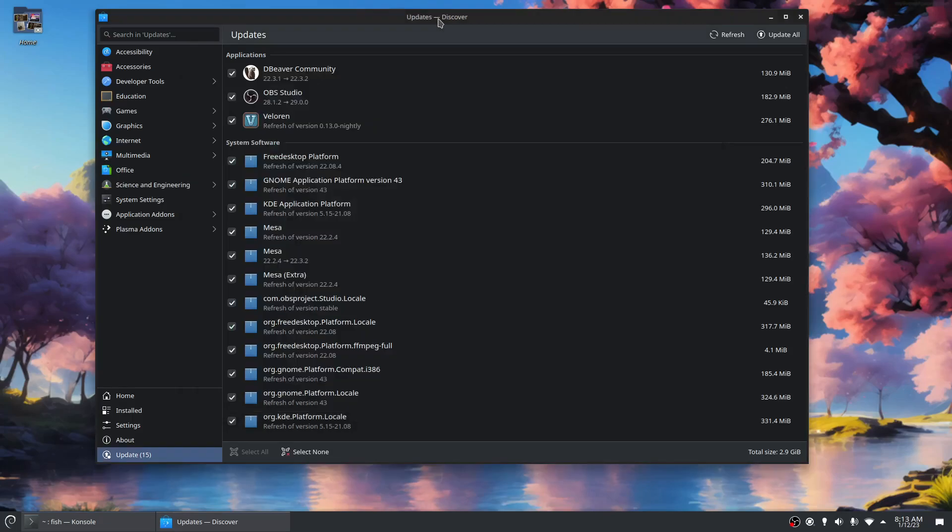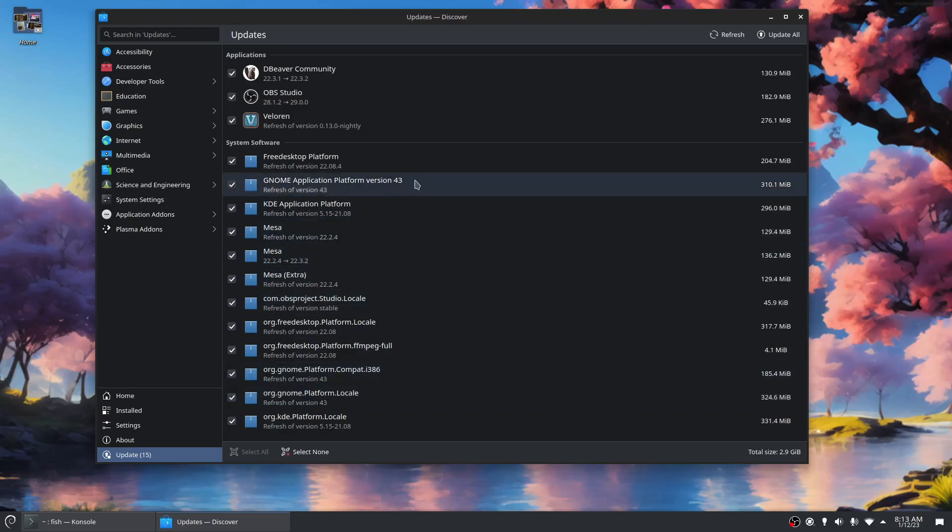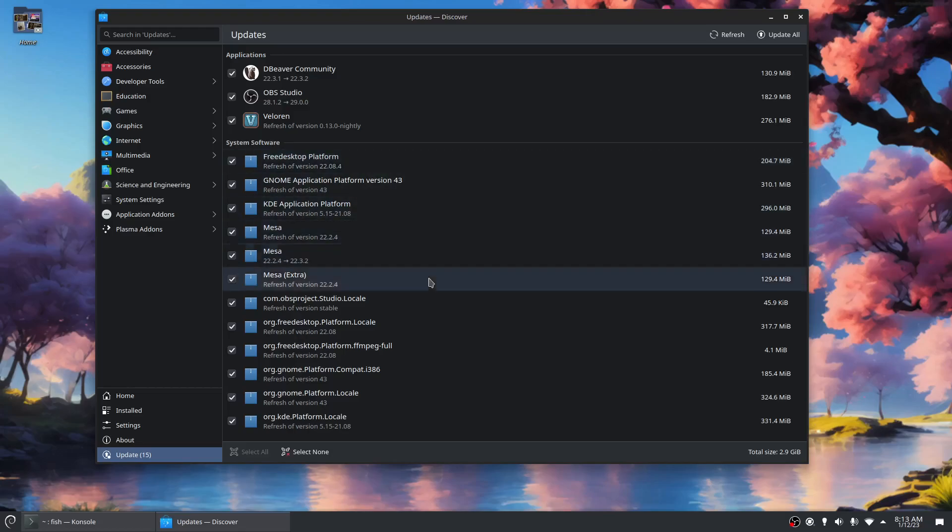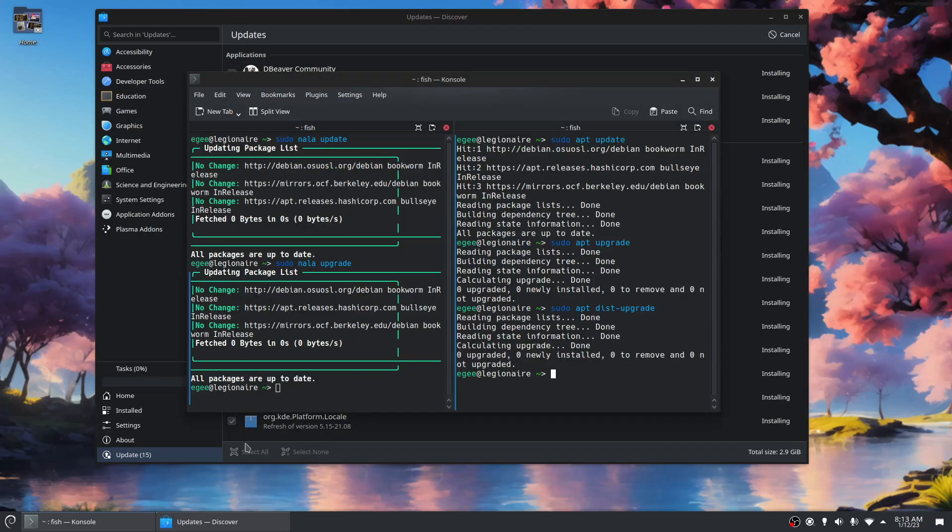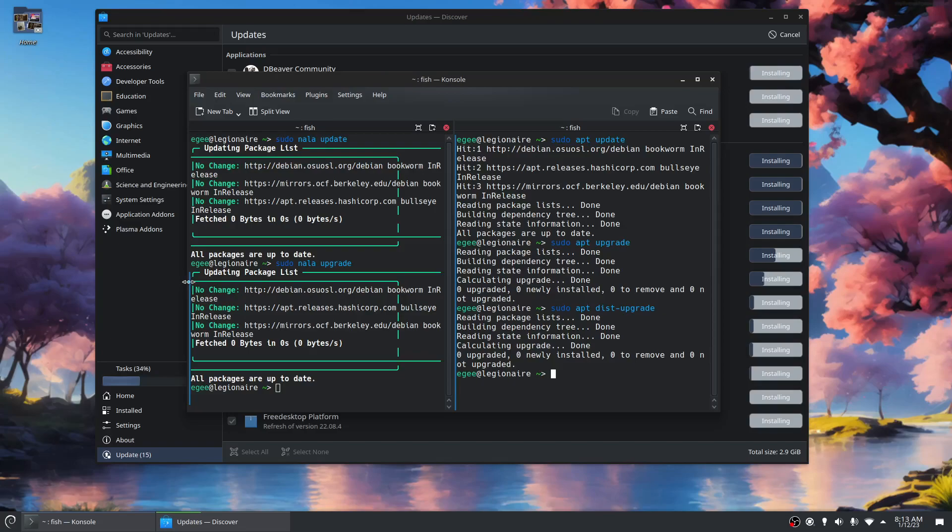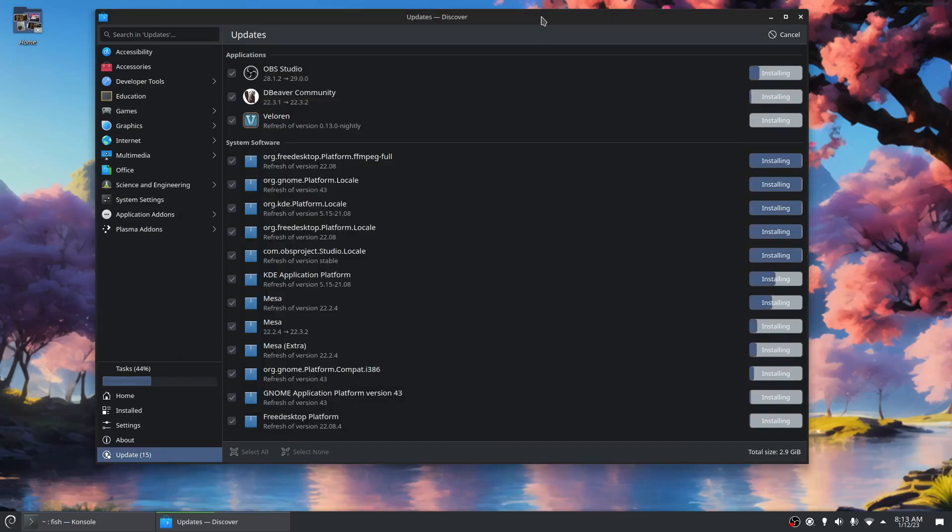I'd be interested in any of you, like, where is this coming from? Why does discover think that these, it seems convinced that these packages need upgrading, but neither Nala or apt can find them. I don't know what that's about, but this seems like a good place to leave it.